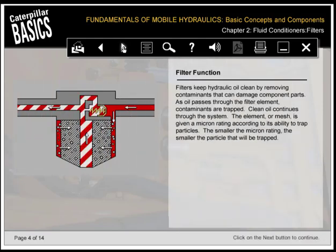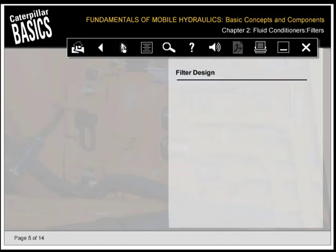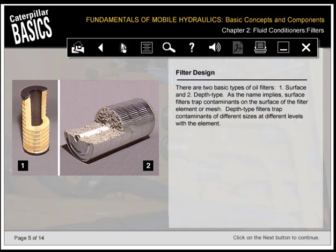Filters keep hydraulic oil clean by removing contaminants that can damage component parts. As oil passes through the filter element, contaminants are trapped; clean oil continues through the system. The element, or mesh, is given a micron rating according to its ability to trap particles. The smaller the micron rating, the smaller the particle that will be trapped. There are two basic types of oil filters: surface and depth type. Surface filters trap contaminants on the surface of the filter element or mesh. Depth type filters trap contaminants of different sizes at different levels within the element.